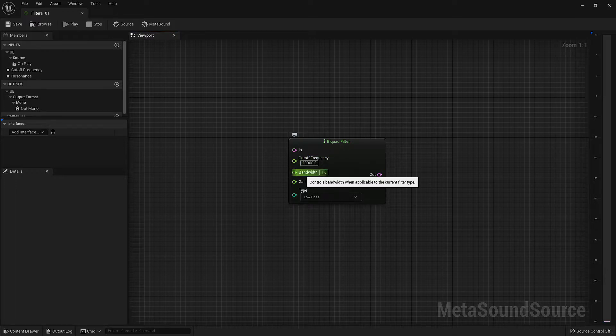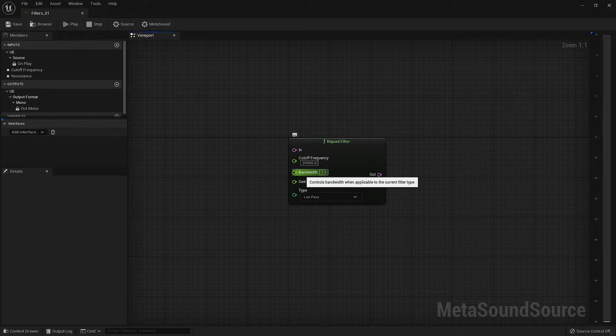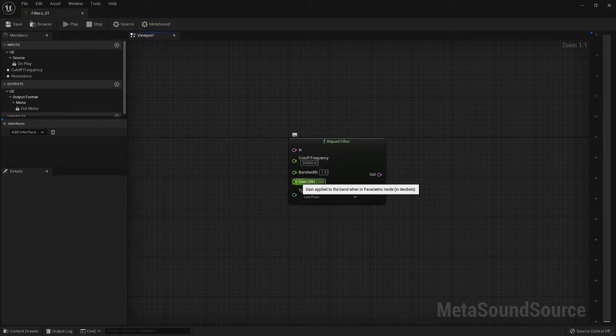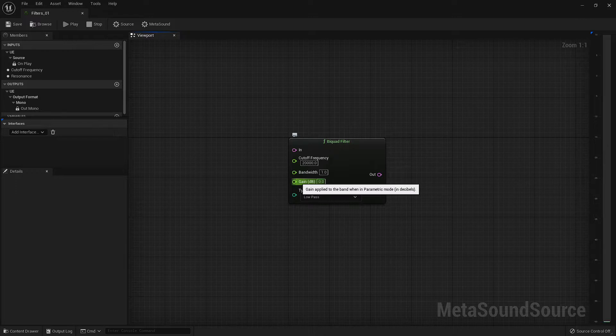Next up is our bandwidth input. This defines the width of our filter. The higher the number, the wider, more inclusive the filter is. Then we have our gain input. There are two things to note here. First, is that this gain input functions based on decibels, making it a logarithmic input instead of a linear gain input.